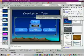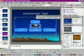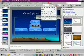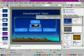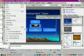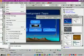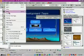Let's look at some of the other hidden menu options first. Let's go to the file menu and save.